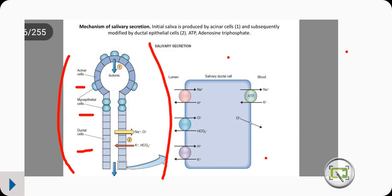When the glands are innervated by either the sympathetic or the parasympathetic, the acinar cells release what we call an isotonic plasma-like saliva. This is not actual saliva itself but a semi-saliva, which then travels down through the duct to the duct cells.